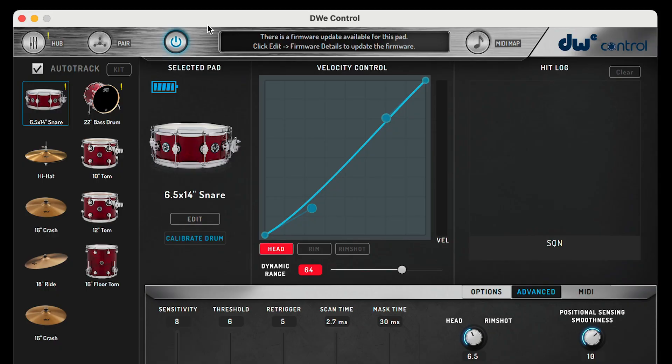Looking at the left panel where the drums and cymbals are located, you may see a yellow exclamation mark on the top right hand corner of a drum or cymbal. This means that there's a firmware update available for that drum or cymbal.